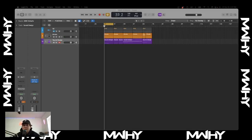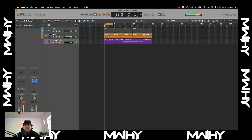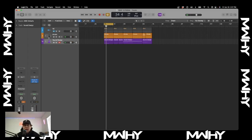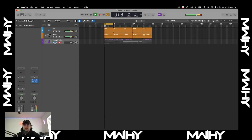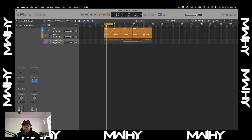Hey, what's going on guys, my name is M-Y and today I'm going to be showing you how to sidechain in Logic Pro. So this is what it sounds like with no sidechain at all. And this is what it sounds like with the sidechain. You can just hear it cleans up so much room for the kick to come through.